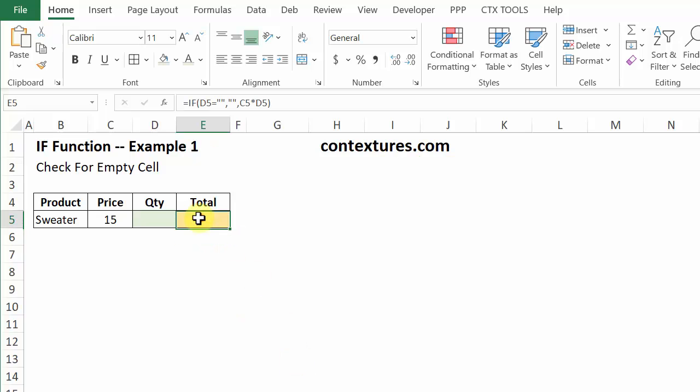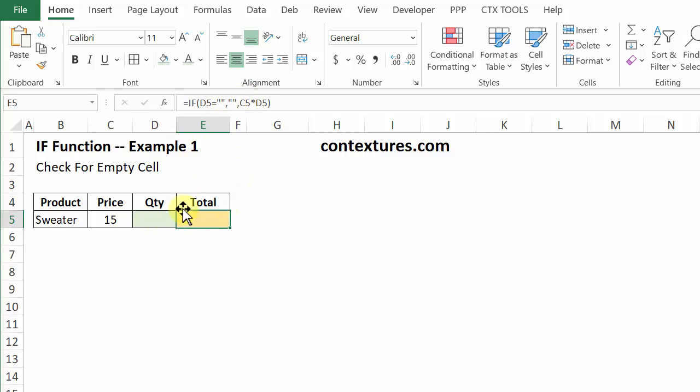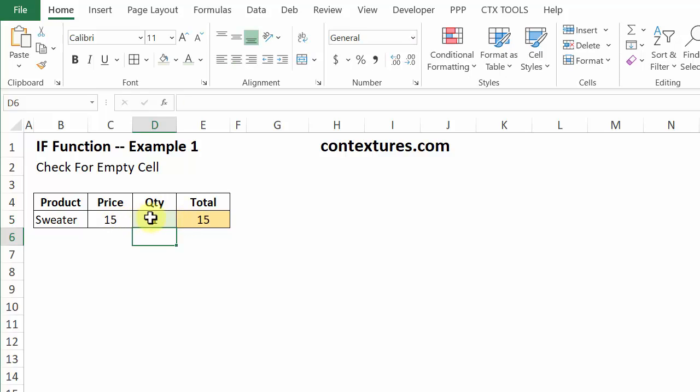And now there's nothing in the quantity cell, so it's an empty string that it sees here, and it's showing an empty string here. If I type any number in here, it now multiplies that number by the price.